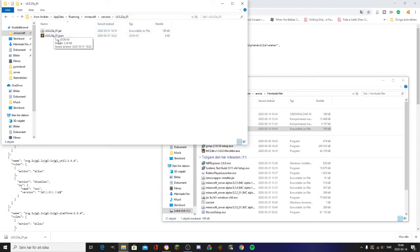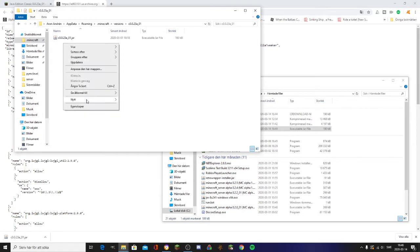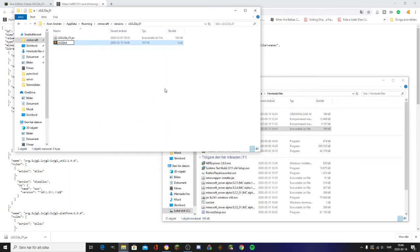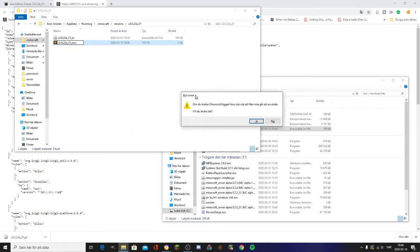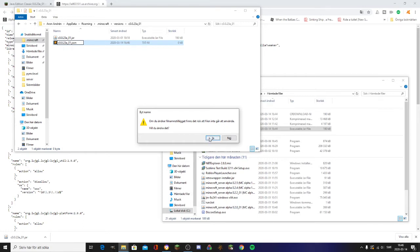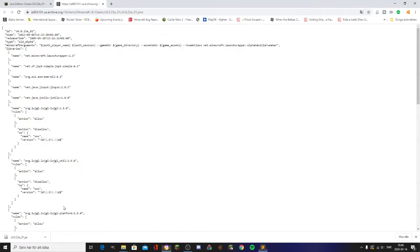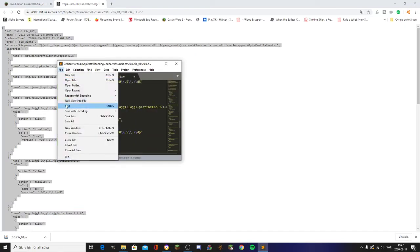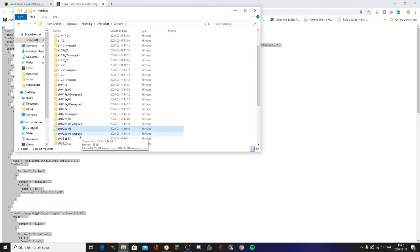Then create a new text document and rename it to the same name as the folder — so C0.0.23a-01.json. You'll get a warning that it might corrupt the file, but just click Yes since it's an empty file you just created. Now take the JSON text, select all, copy, and paste it into this file, then save and close it.